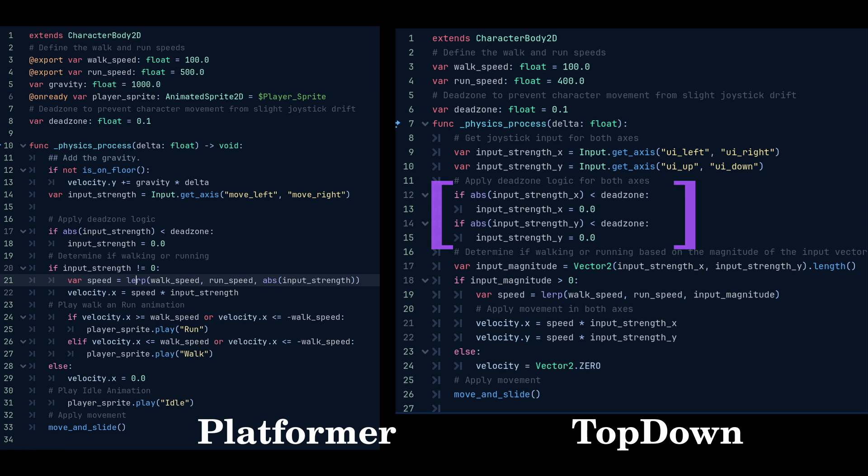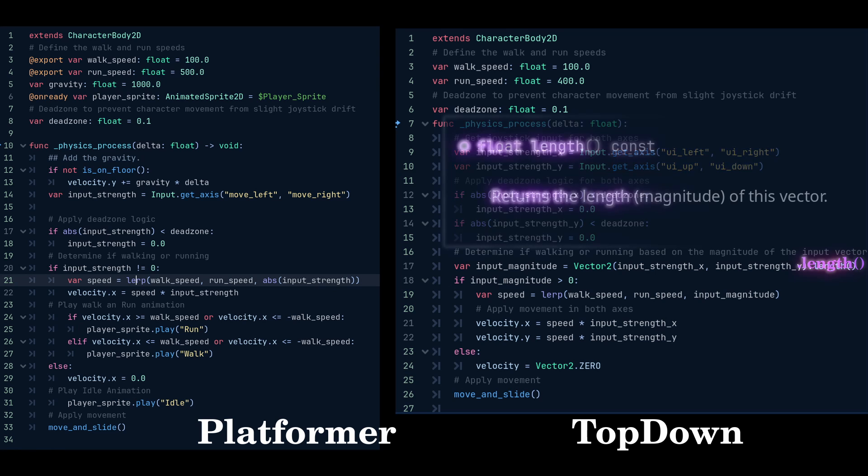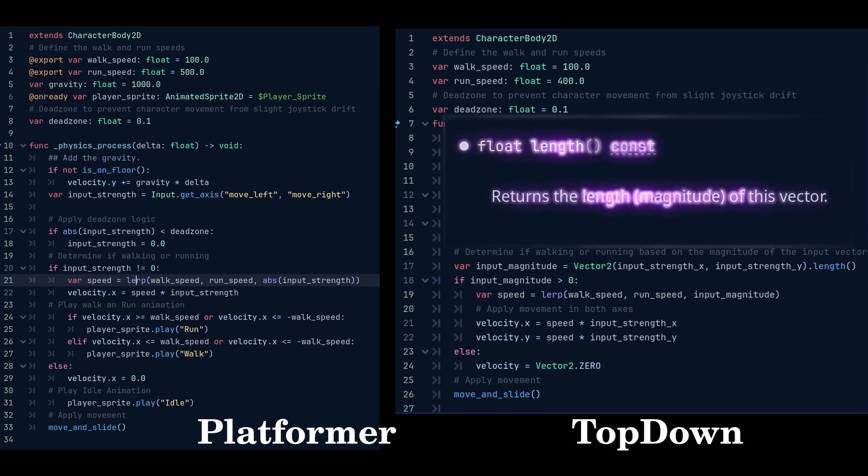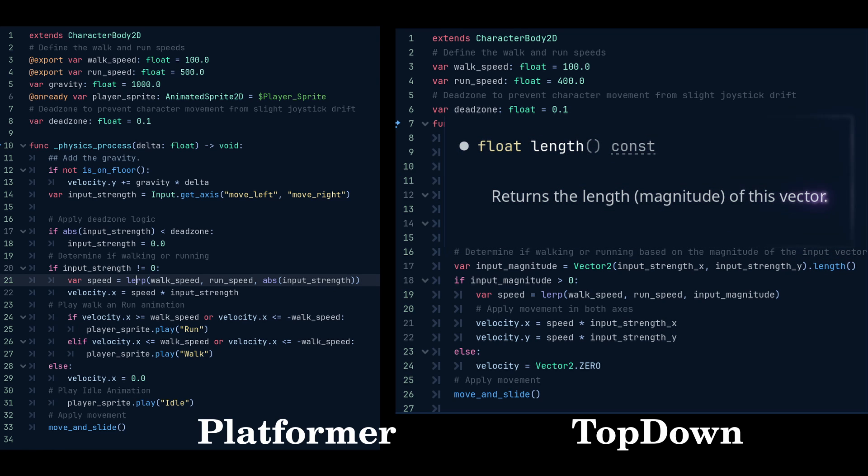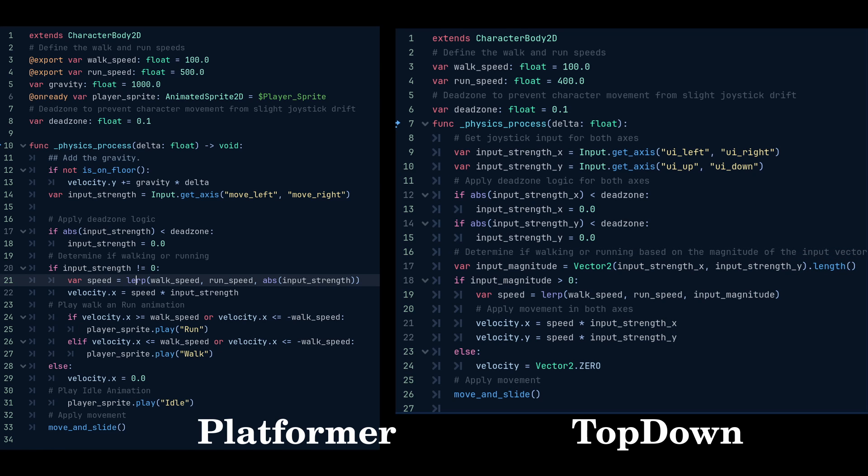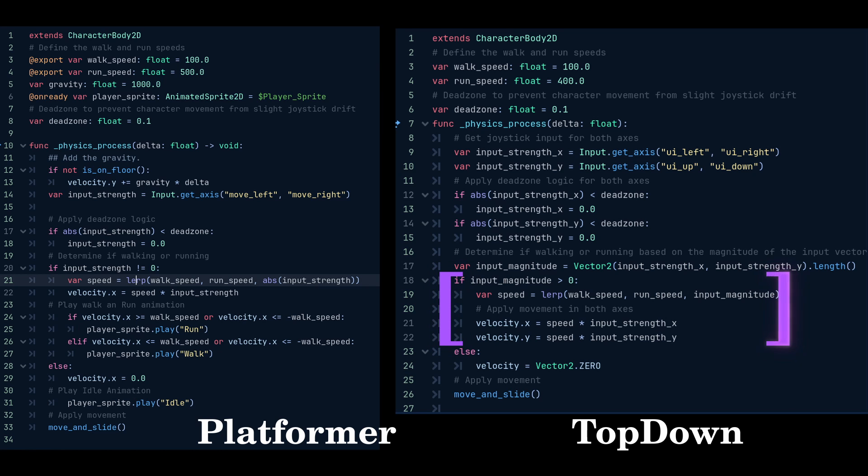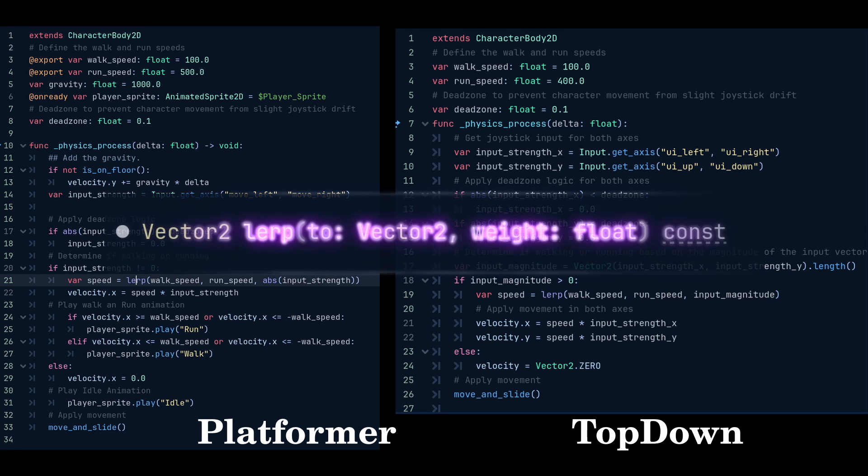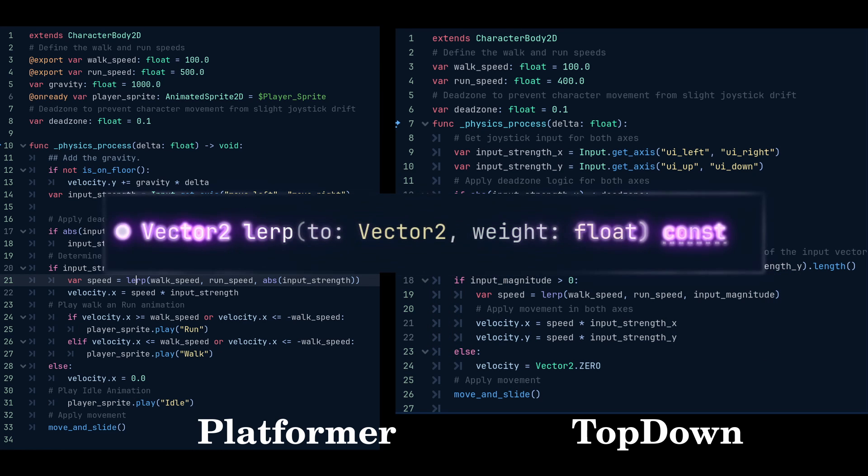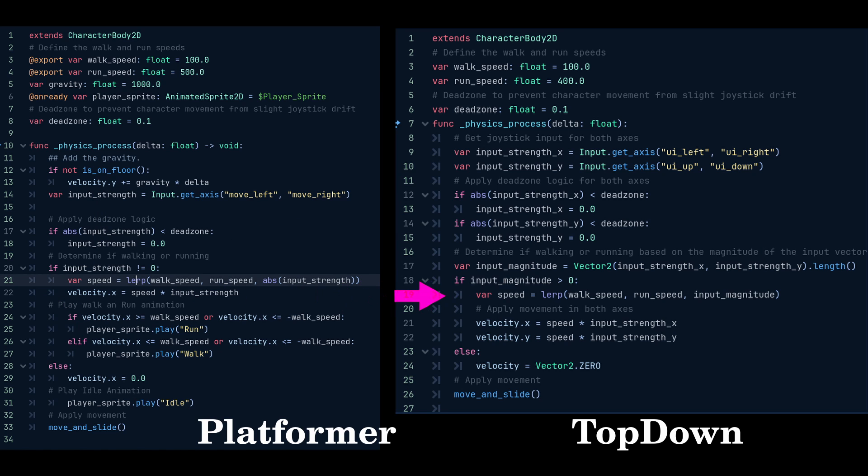We will also need to apply the dead zones to both the x and y axes. Then we determine if the player is walking or running using an input vector. We can set a variable input magnitude equal to the length of a vector 2 of the input strength of both the x and y. We use an if function to check if the magnitude is greater than zero, and use the lerp function as we did before, but this time passing in the input magnitude.